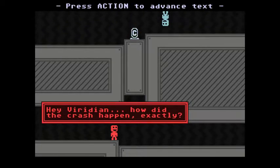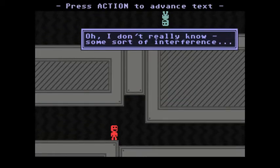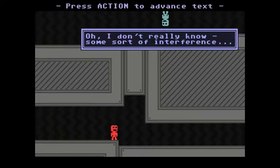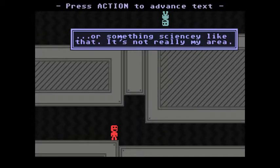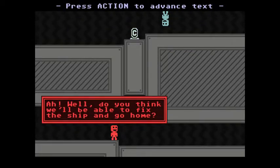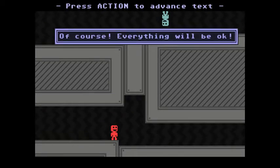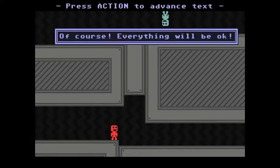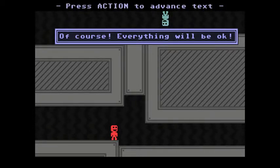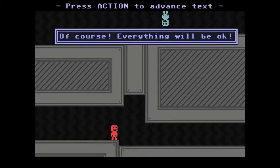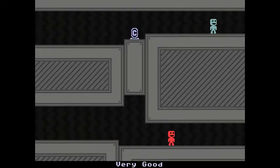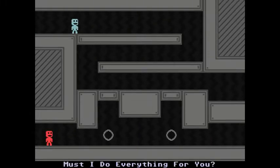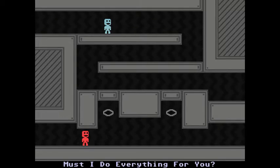Hey Viridian, how did the crash happen exactly? Oh I don't really know, some sort of interference or something sciencey like that, it's not really my area. Ah well, do you think we'll be able to fix the ship and go home? Of course, everything will be okay. He doesn't know anything sciencey but he's capable of fixing spaceships. That's a talented man for not being sciencey.